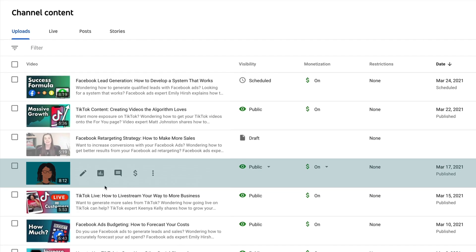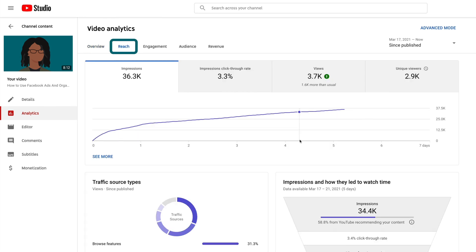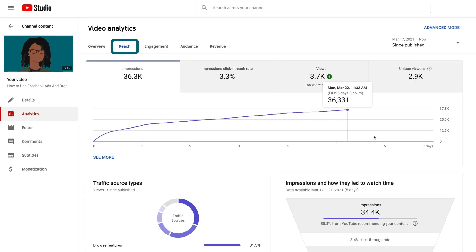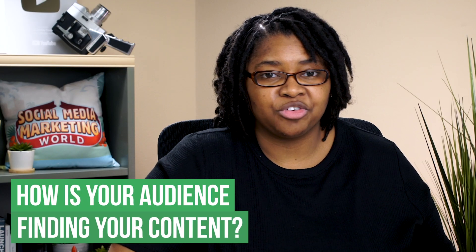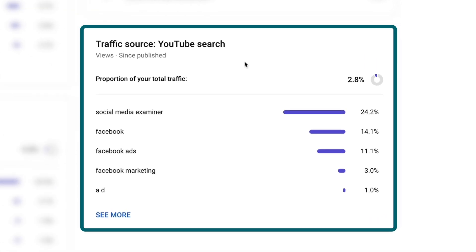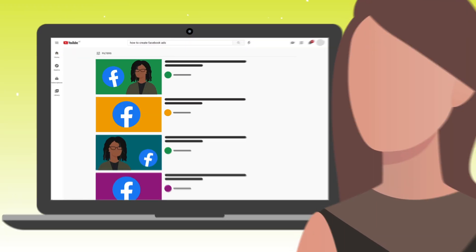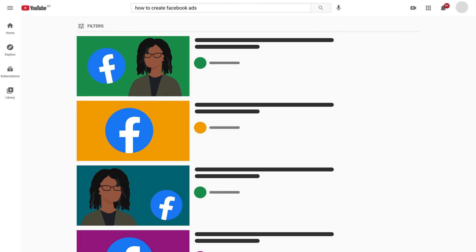Here's that bonus tip I promised you. Go into one of your last videos and look at the analytics. You'll see a tab that says reach, which shows totally different metrics than we've talked about before. You really want to know how people are finding your video. Scroll down and you'll see traffic sources — YouTube search. You may see your channel name or specific keywords related to your channel's niche. If somebody is searching for, say, how to create Facebook ads and everything Facebook ads related is tracing back to your videos, you know your videos are starting to do the job you want them to do.